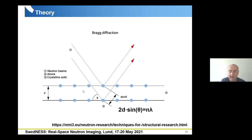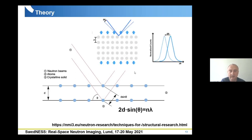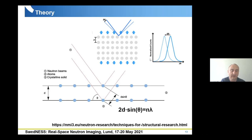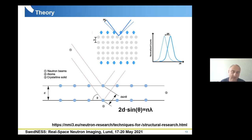If we change the lattice spacing by applying tension on the crystalline material, the diffraction peak will shift by a certain extent. This can be measured in diffraction mode, where residual stress analysis methods can quantitatively estimate such residual stresses in the crystal lattice.